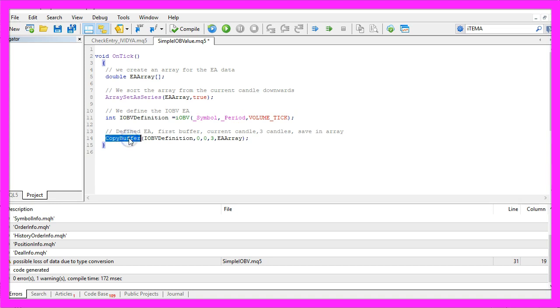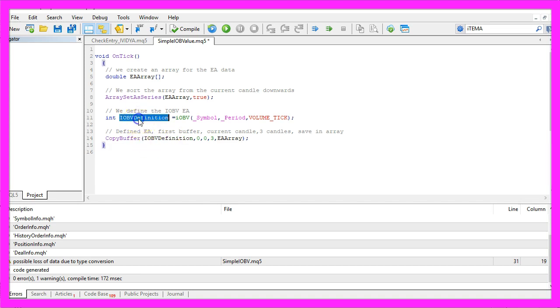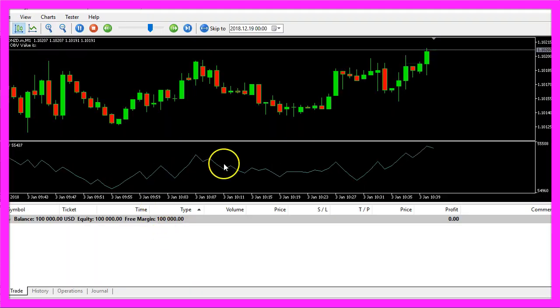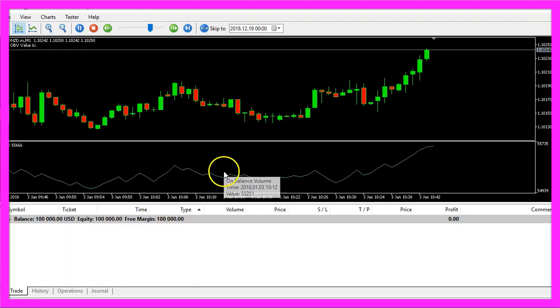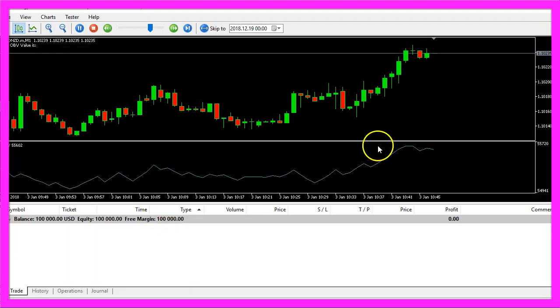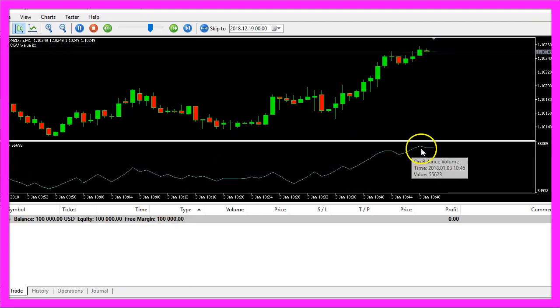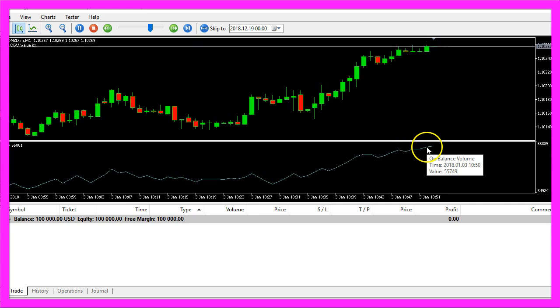Now we use CopyBuffer to fill our Expert Advisor array according to the iOBV definition that we have created here, for the first buffer. Well, a buffer is in our case this line here.